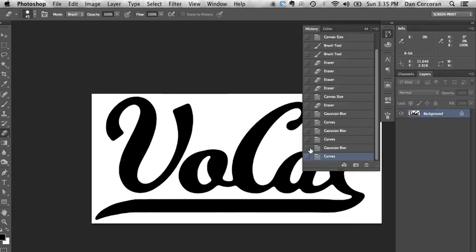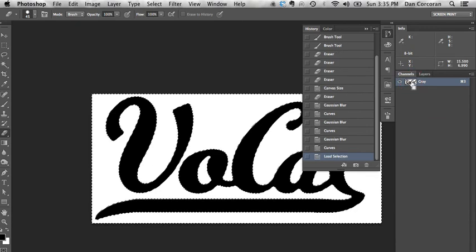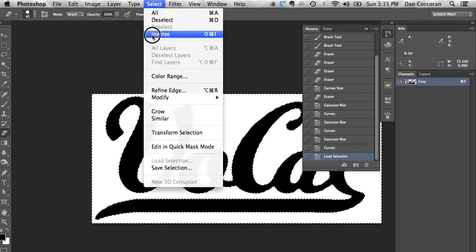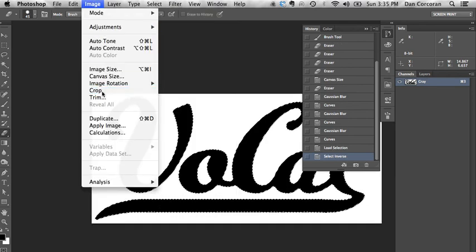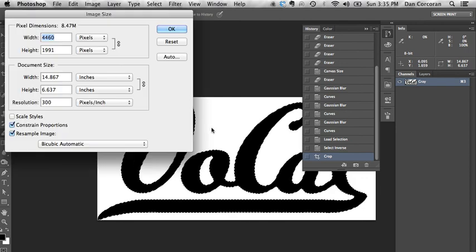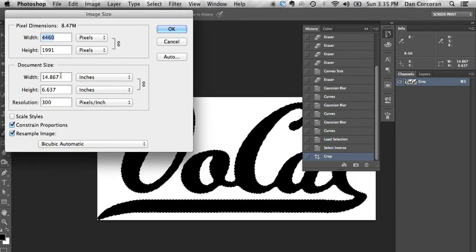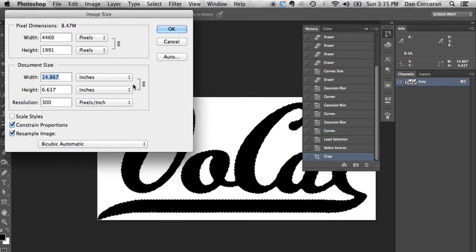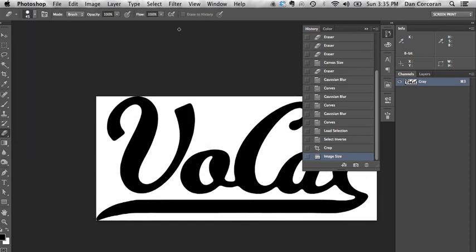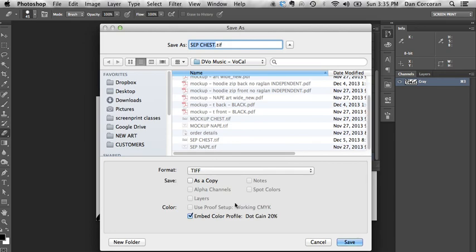If I want to crop it down to exact dimensions, all I can do is just go over to my channels palette, command-click on that. I've now selected all the white space. So let's do a select inverse, image, crop. Boom. We've got perfect dimension, crop to exactly to the artwork. I believe this was probably in the 15-inch range. And we'll just save it.